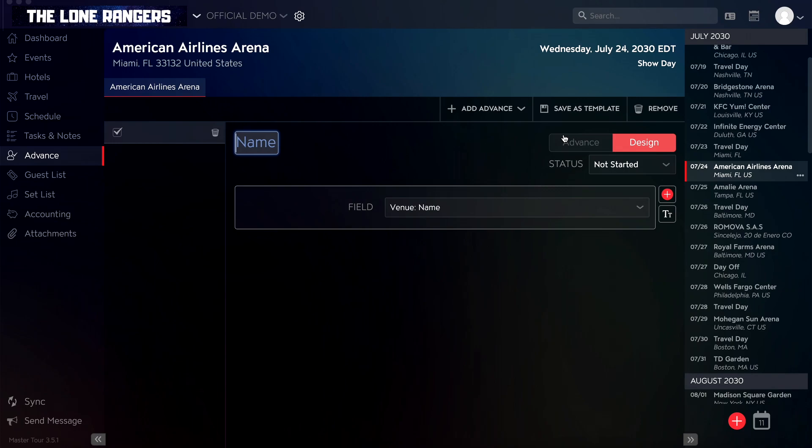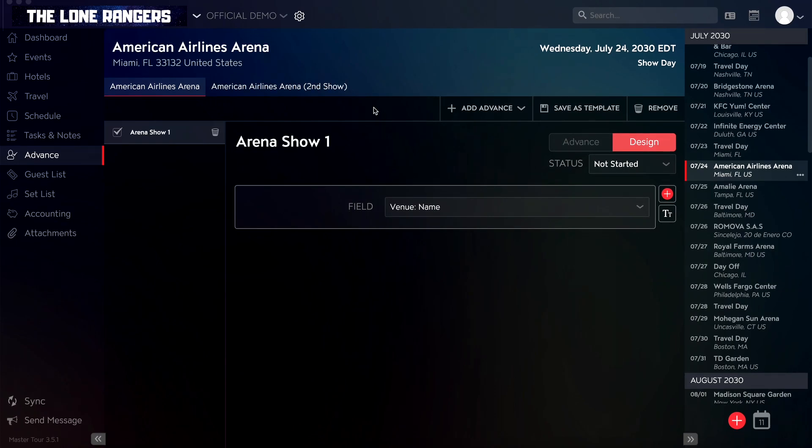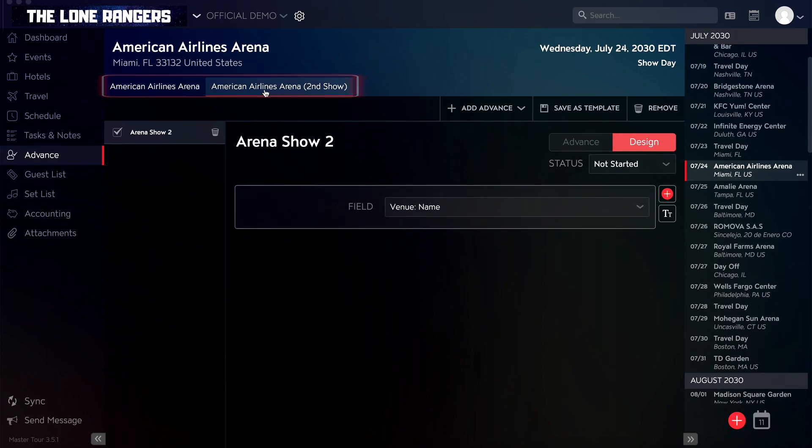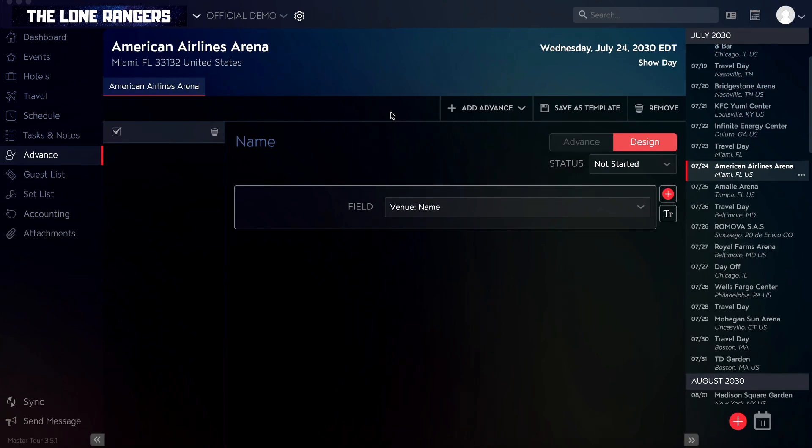Note that advances are added on a per event basis. If you have multiple events on a tour date, then you can create and fill out different advances for each of the events on your tour date. Once your blank advance is created, you can enter a title for your advance for this event.